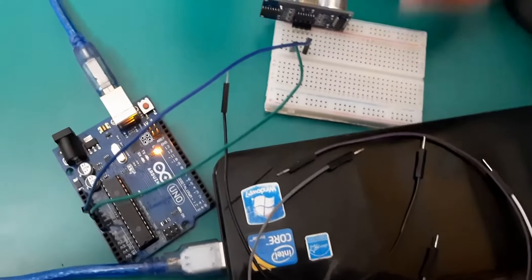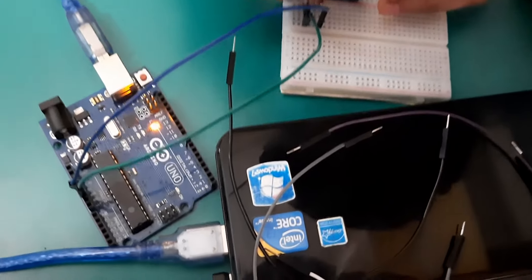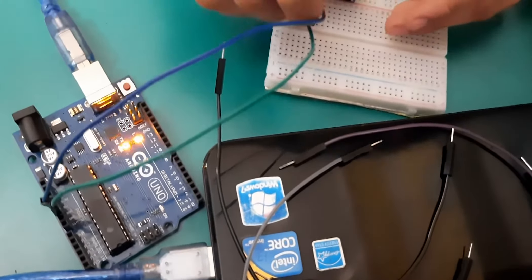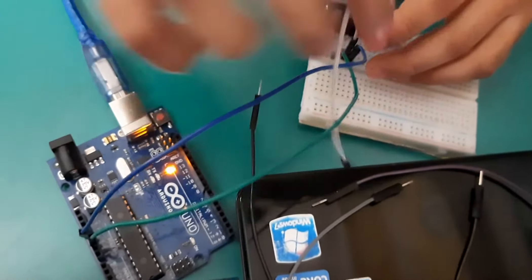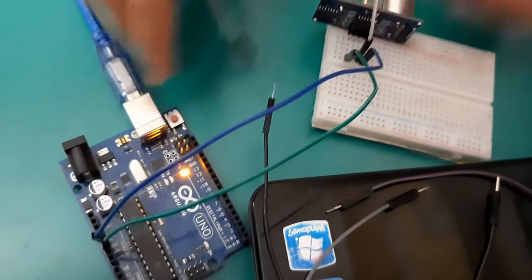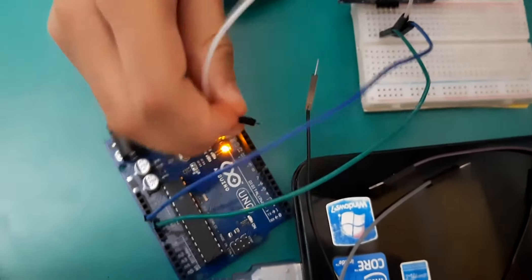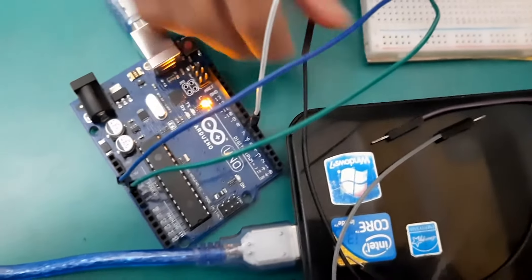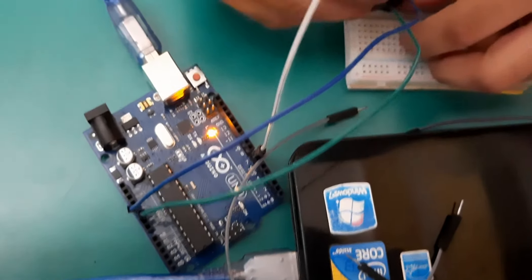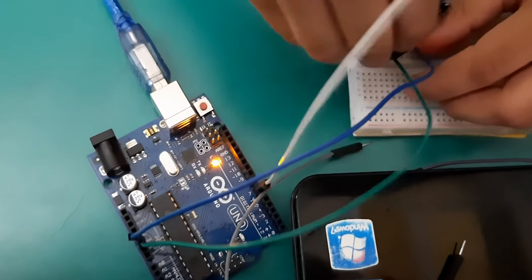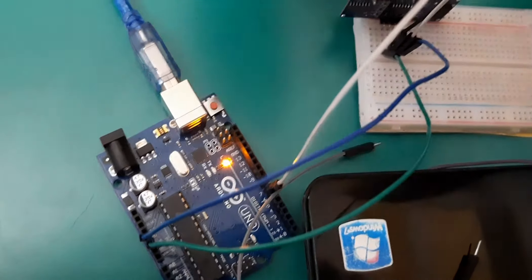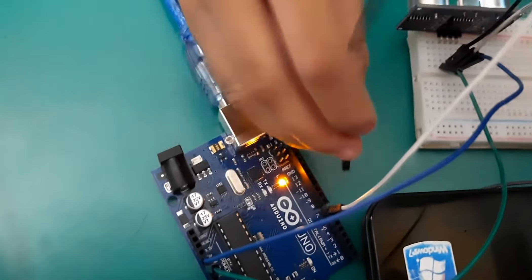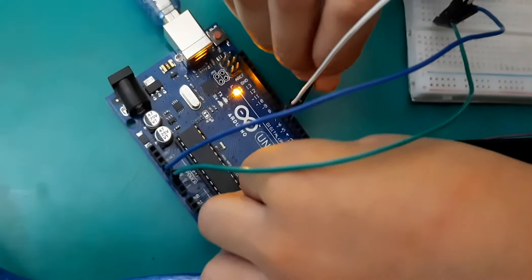Then the trigger pin. Trigger pin to seven number. Echo pin to six number pin. D6 means digital six.